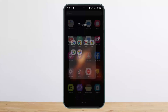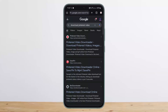Once you have copied the link, head over to your browser and type in 'download Pinterest video' or 'Pinterest video downloader'. You'll get various links — tap on the very first one and head over to that link. Paste in the link that you copied.